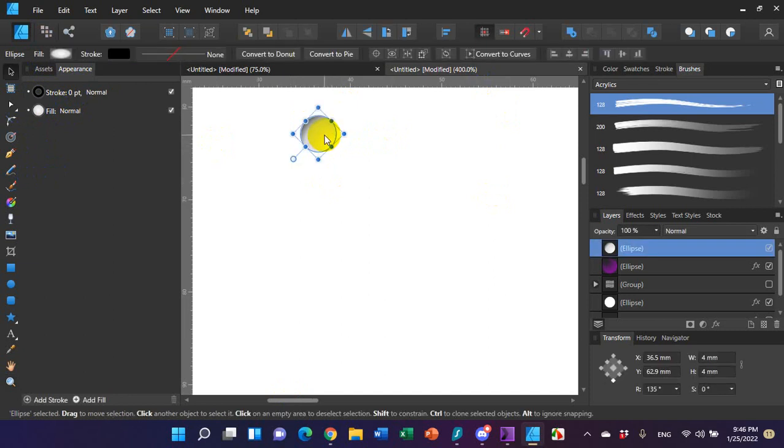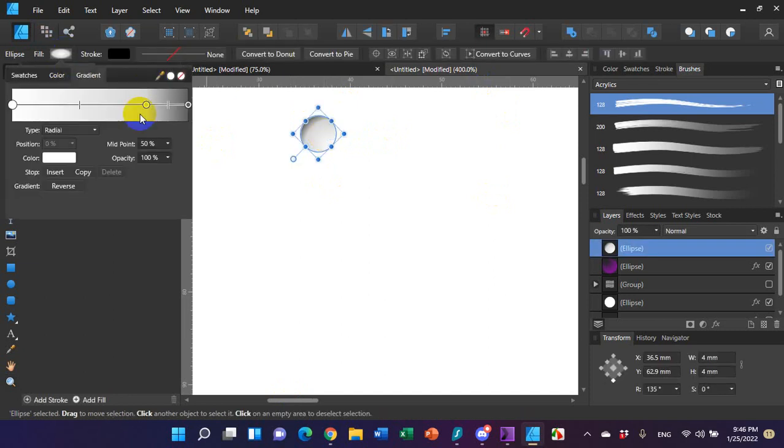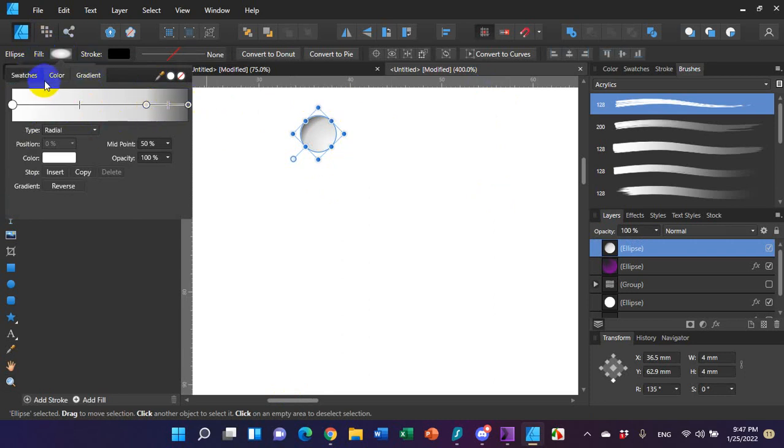So I'm going to select this, look at the fill, and I gave it a white to a slightly darker gray to a much darker gray. Again, this is a radial fill.